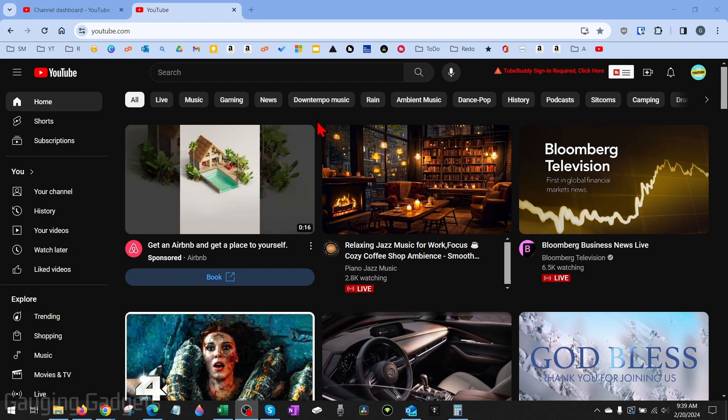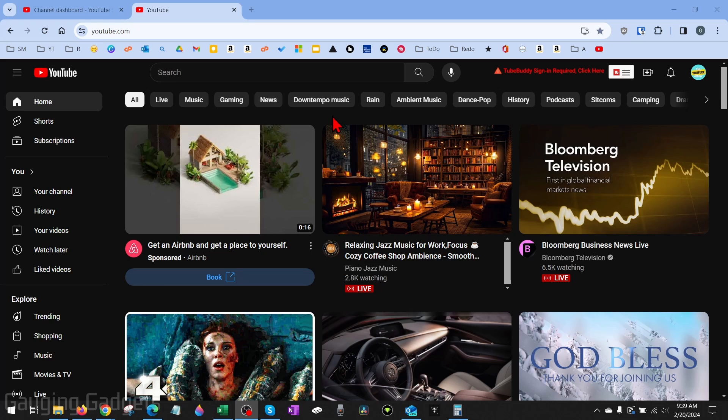The first way I'm going to show you where you can download videos from YouTube is downloading your own videos. So if you posted a video to YouTube and you want to download it so maybe you can post it elsewhere or just back it up, we can easily download that.